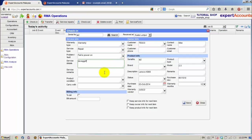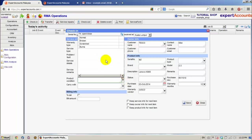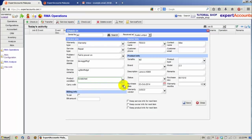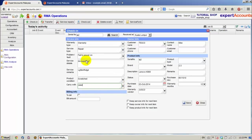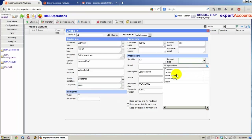Service details. Some service remarks. Product condition. Carry with. We can also bill a customer in case the product is not in warranty. Select the product type.